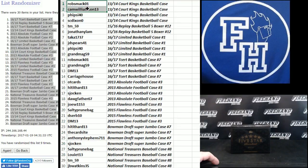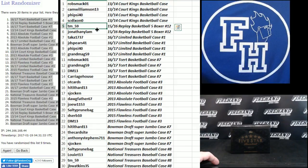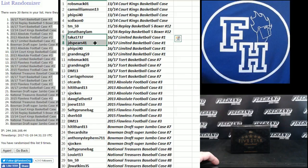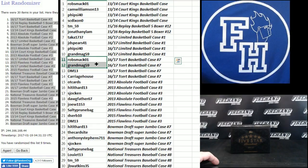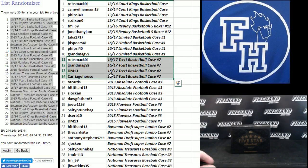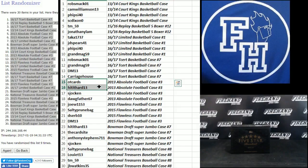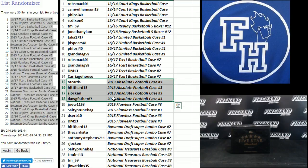Let's put in an order. Rob Smack, Cam, Fiesight, and S.C. Dixon are in that 13-14 Court Kings case. T-M 59 and Jonathan, 15-16 Replay. Taka, J.D. Spears, Fiesight 40, Grandma G-59, the brand new Limited Basketball. Rob Smack, Grandma, DM 13 and Carriage House. Totally certified basketball. OT cards, hit it hard, jocking, dogfather. You guys are in absolute football.